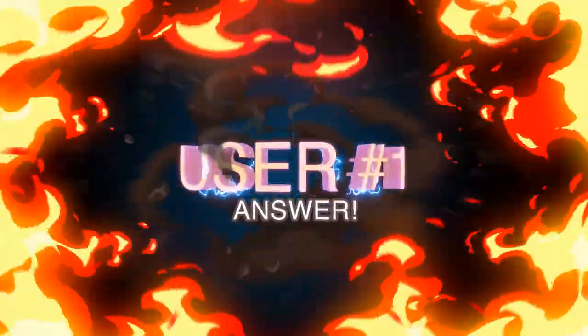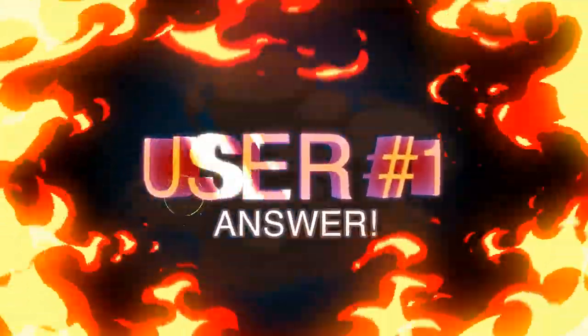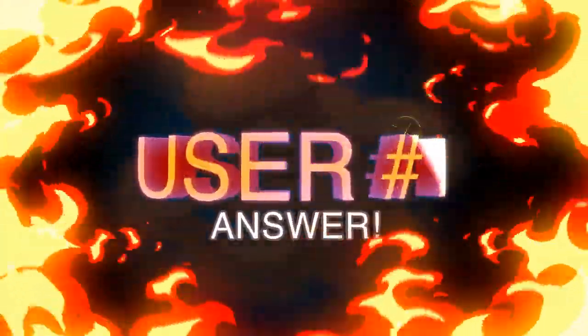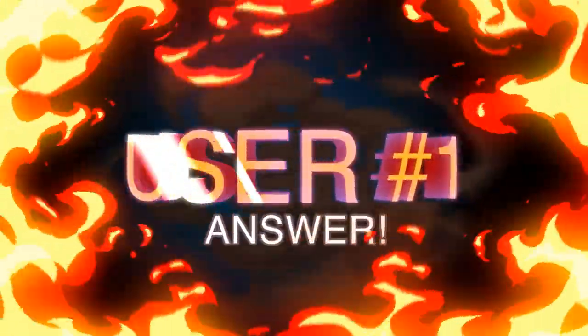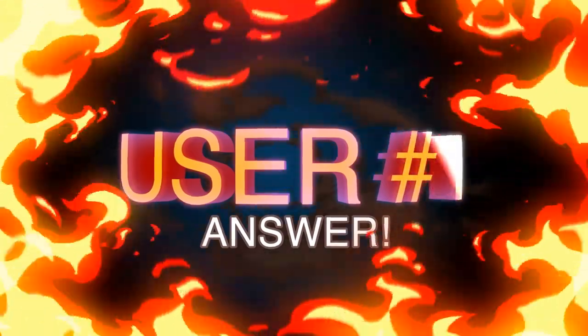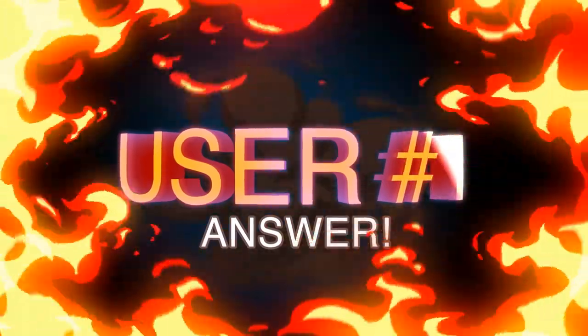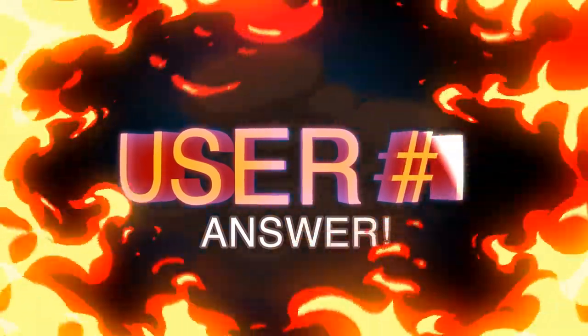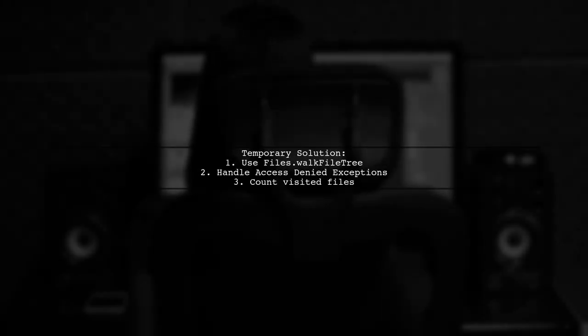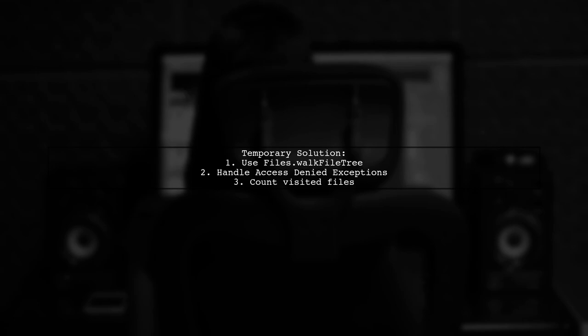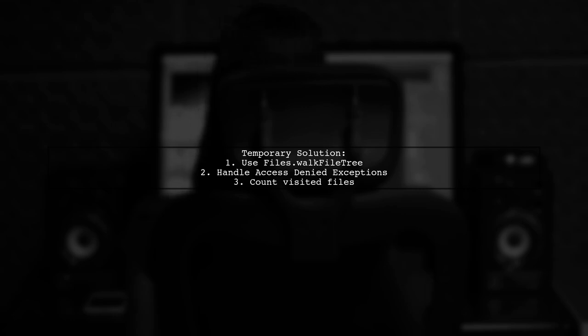Let's now look at a user-suggested answer. To avoid termination issues with Java 8's files.walk, here's a temporary solution. It uses files.walk file tree to traverse directories while handling access denied exceptions.